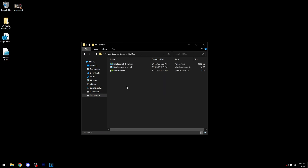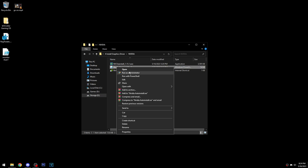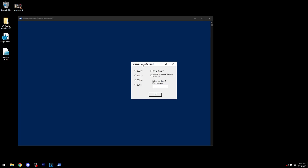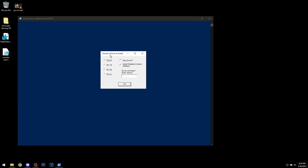You will need to be connected to the internet — it won't work if you're not connected. Here you can choose between the four latest drivers. These will change depending on when you run the script, so these versions may be different as new drivers come out.